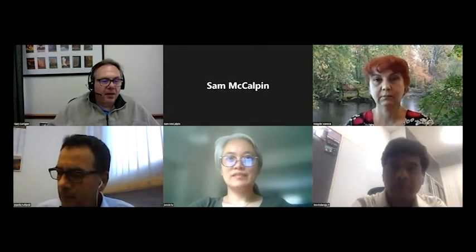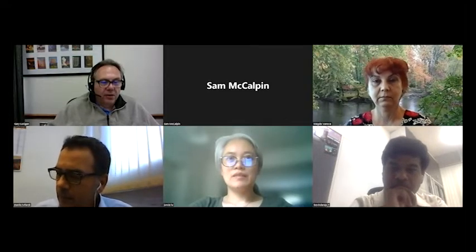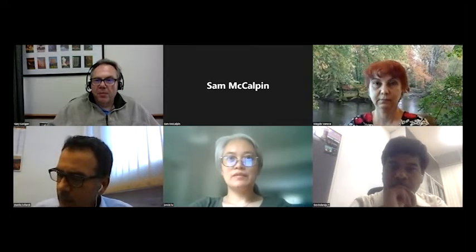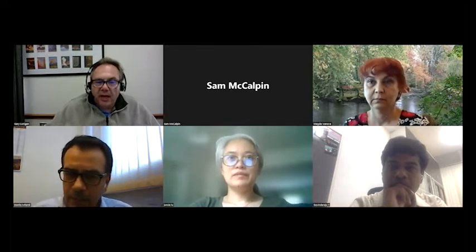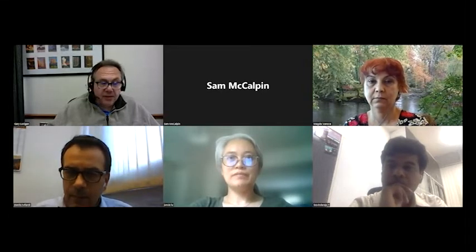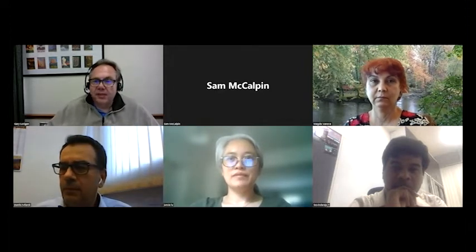She graduated from Miami and then took a postdoc in Rob Tycko's lab at NIH. She worked there for a few years and also, if I remember, at Pacific Northwest National Labs for a short time. She then took a position where she's currently an assistant professor at Shanghai Tech University. The title of her talk is Amyloid Structures and Cell Necroptosis.